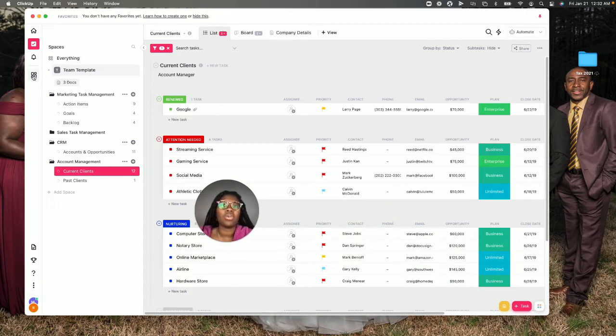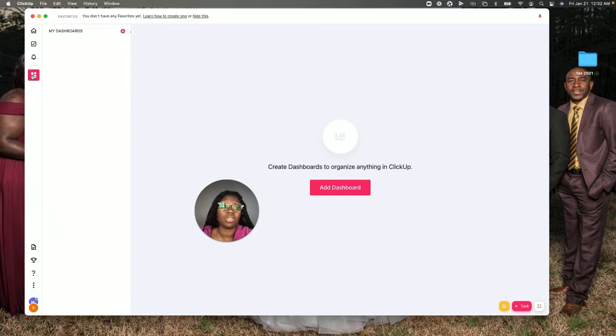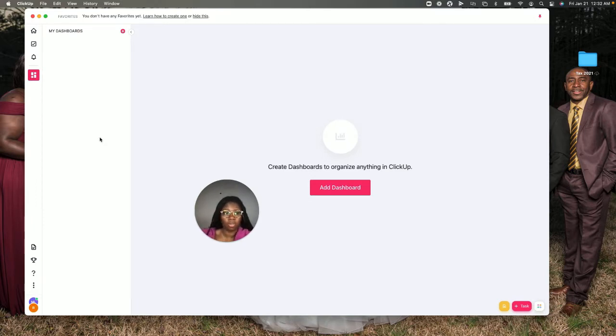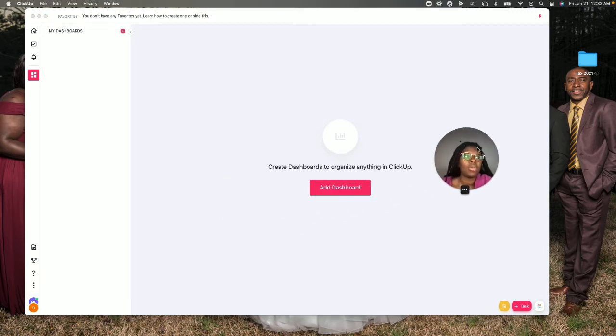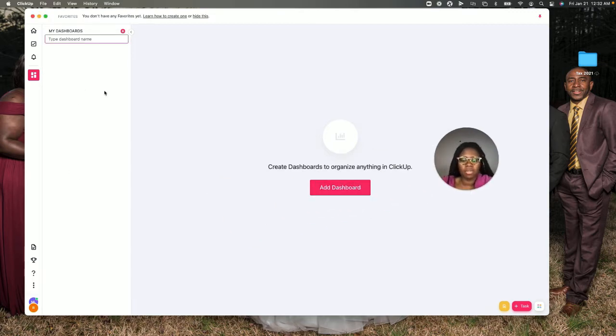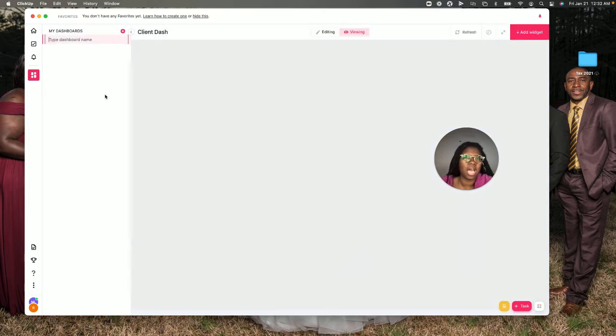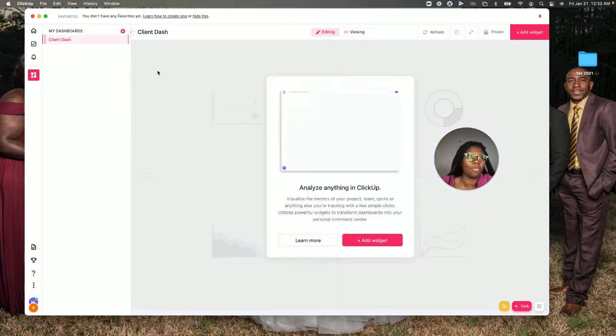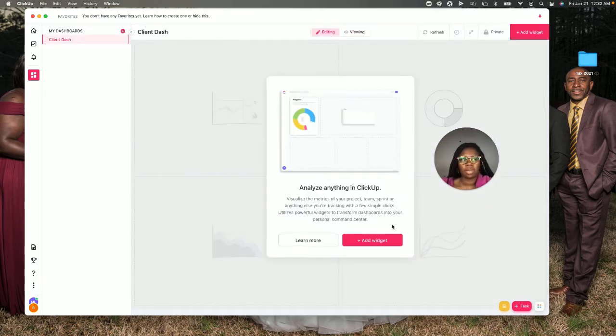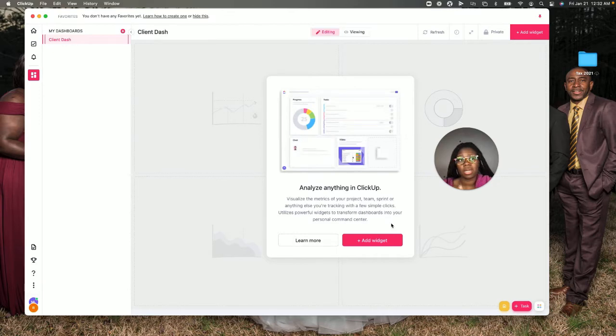What you want to do is make sure you first have access to dashboards. It's not on all plans, but if it is on the plan you're on, then you're in luck. Add a dashboard and I'm going to name this one 'client dash,' let's keep it cute and simple. There's going to be a pop-up that shows you can add widgets and learn more.